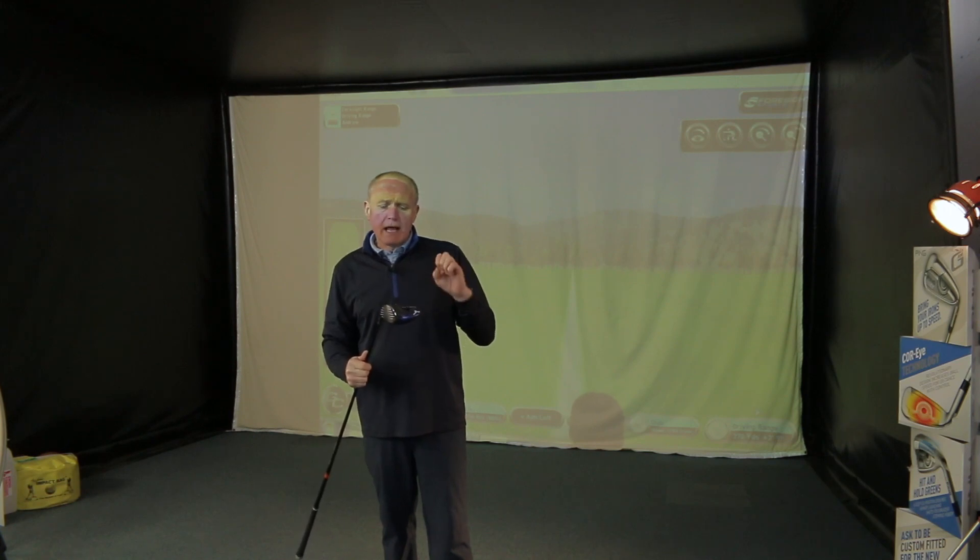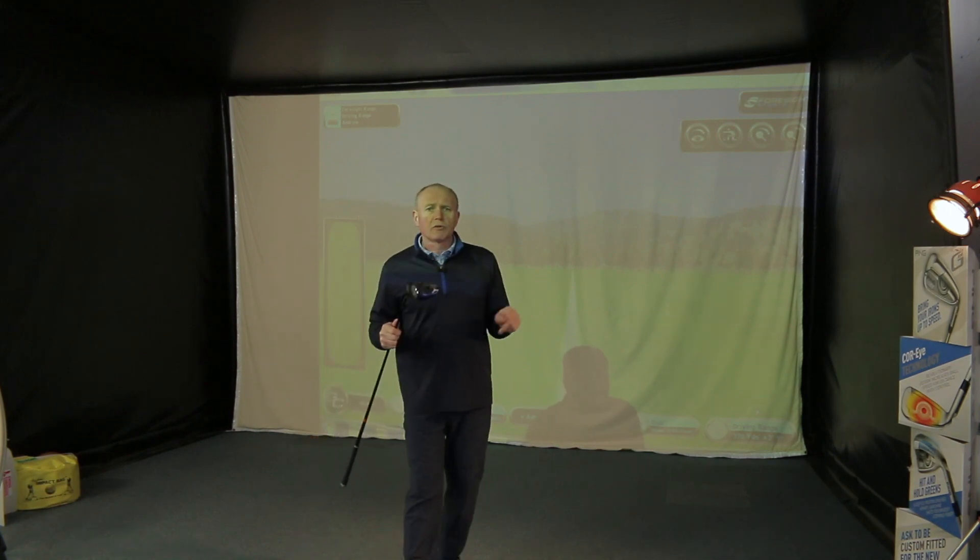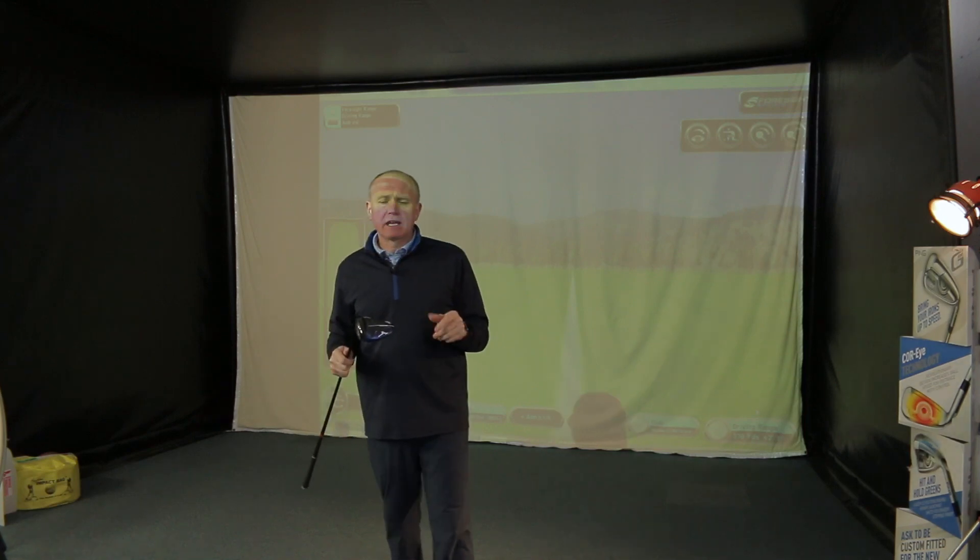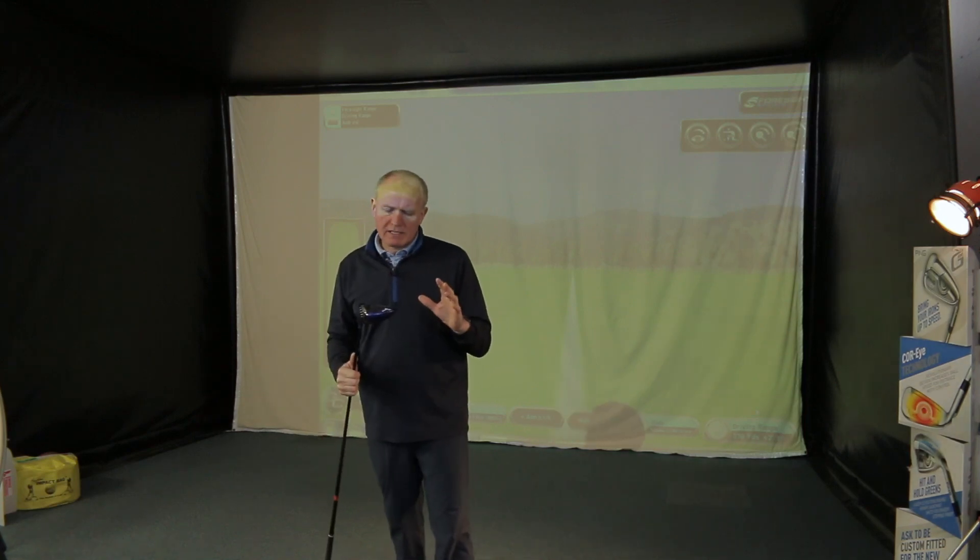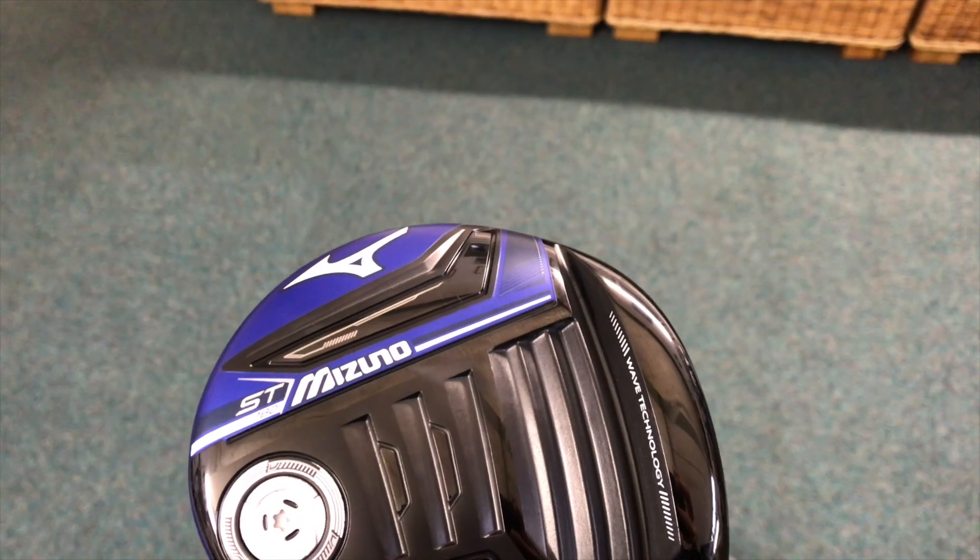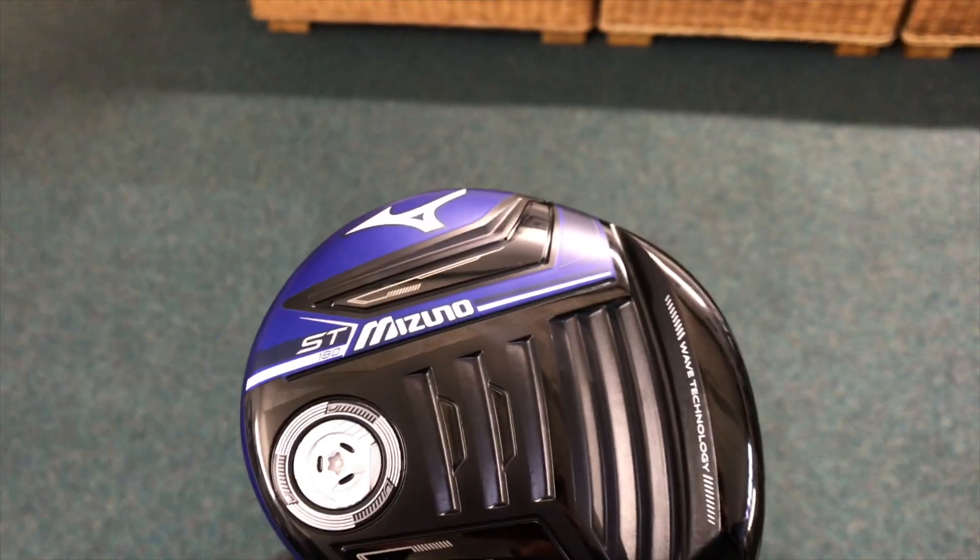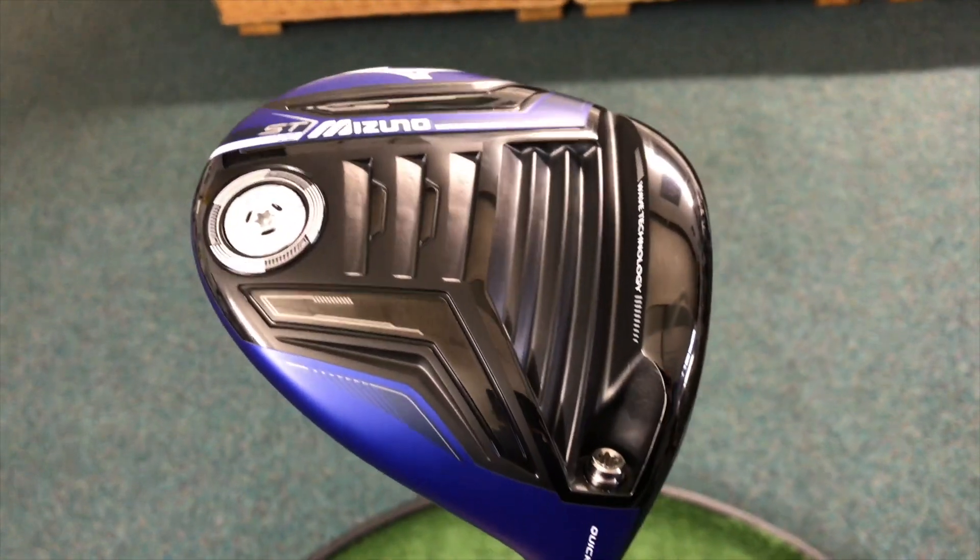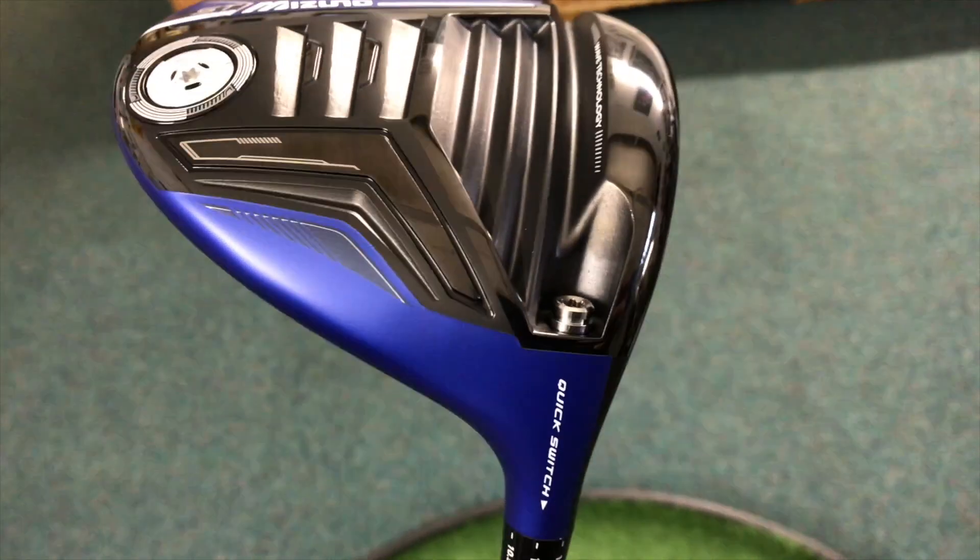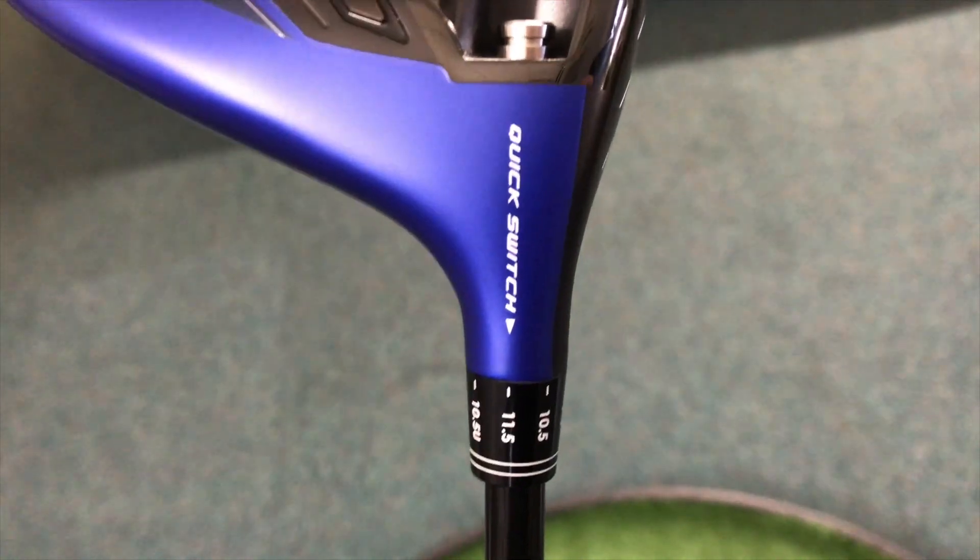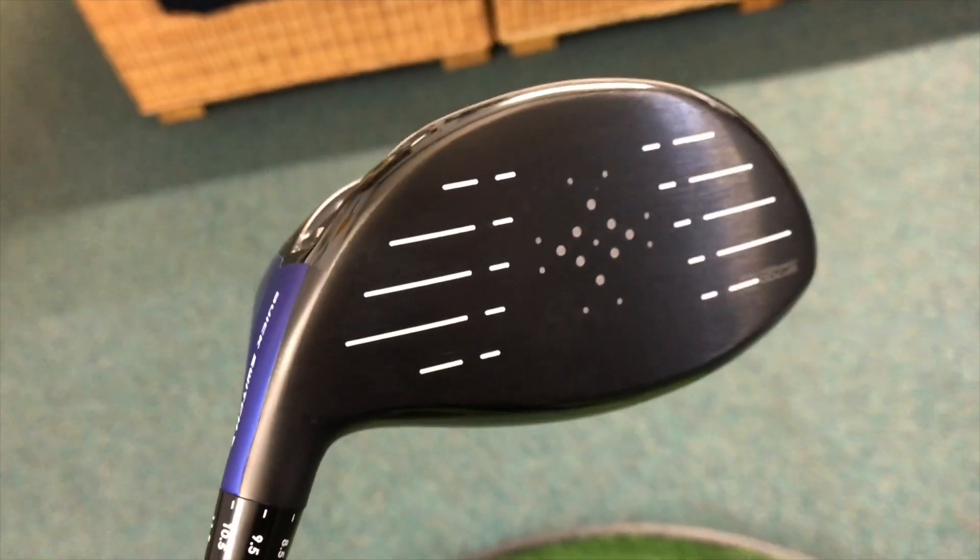This is a follow-up video because a few people have said the ST looks like a great driver, but it's a very low-spinning driver. How would it work when the club speeds are a little bit lower? So I thought, well, we'll test that out.